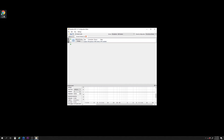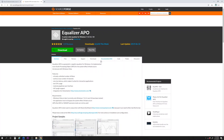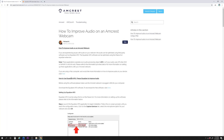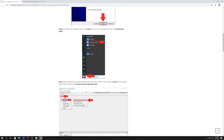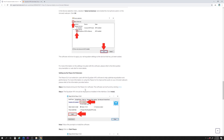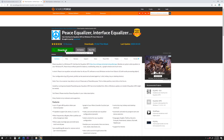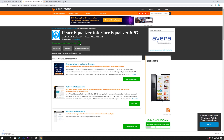For more information on the settings included with this software, please refer to the third party's documentation or website for more details. Now let's set up the PeaceGUI extension. The PeaceGUI software is an extension used with the Equalizer APO software to help optimize equalization and performance. The software can be found in the same corresponding support article. For more information on using the PeaceGUI software to improve audio on your Amcrest Webcam, let's proceed with the following steps.